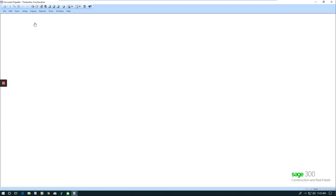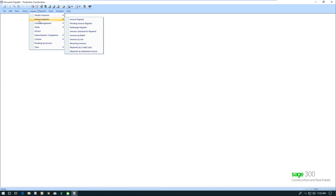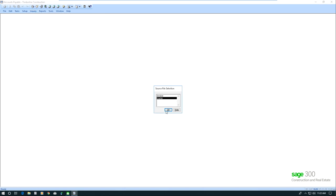I'm in accounts payable. I'm going to go to Inquiry, Invoice Inquiries, and I'm going to take a look at the invoice register. I'm going to select my files.